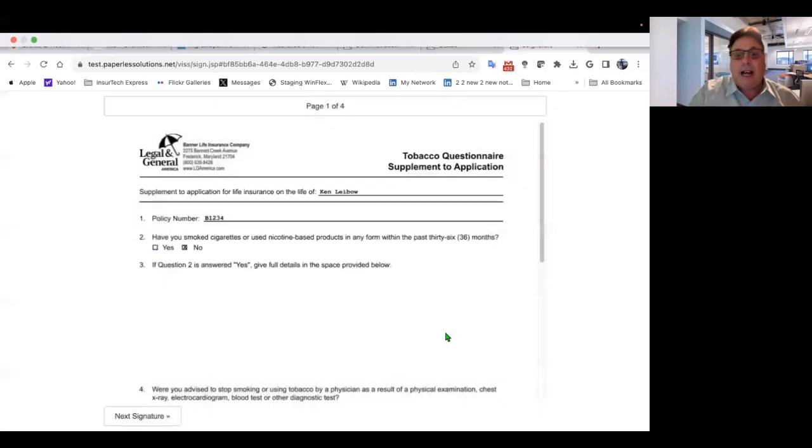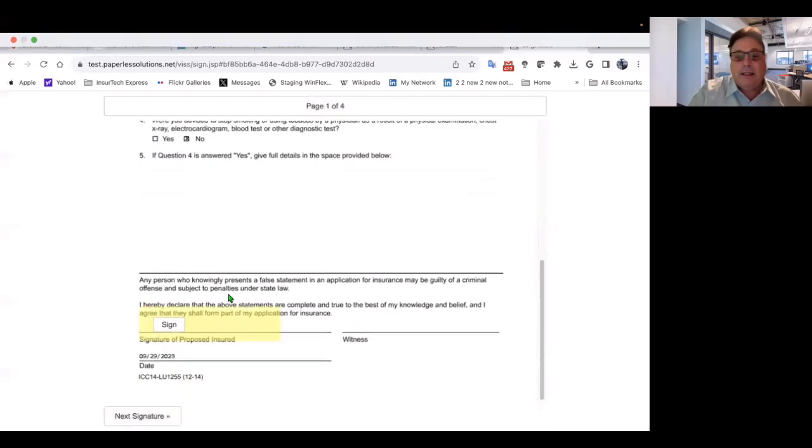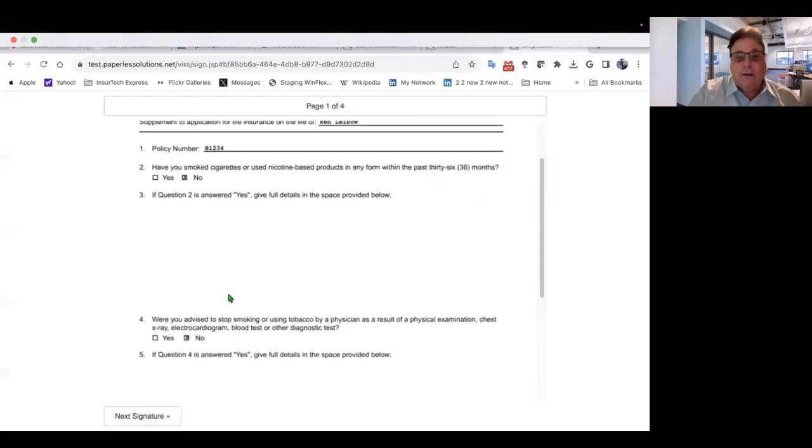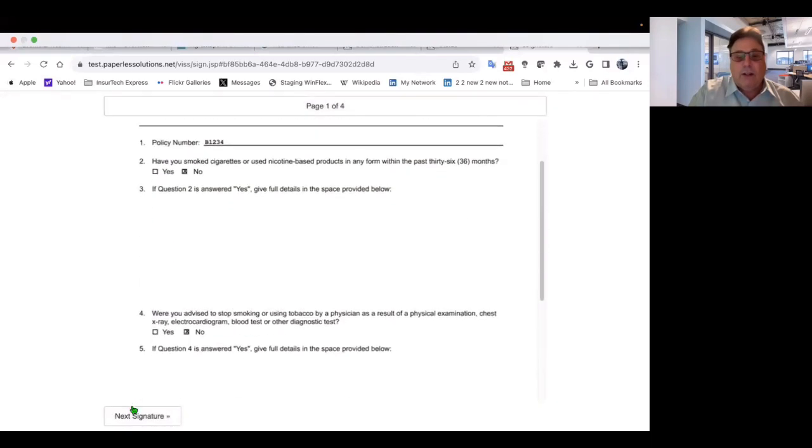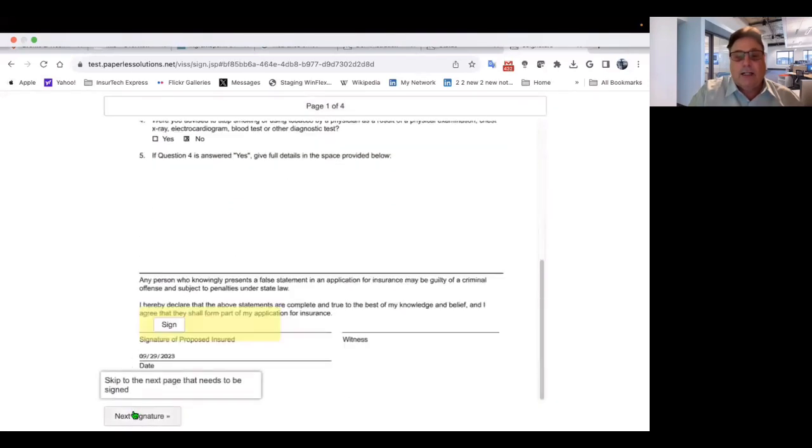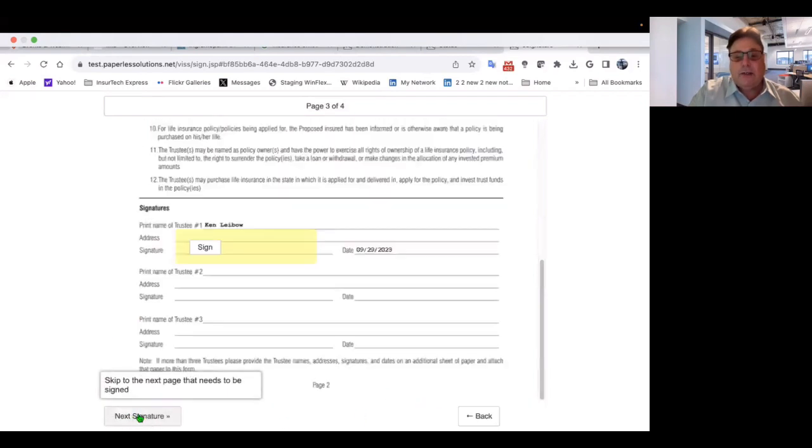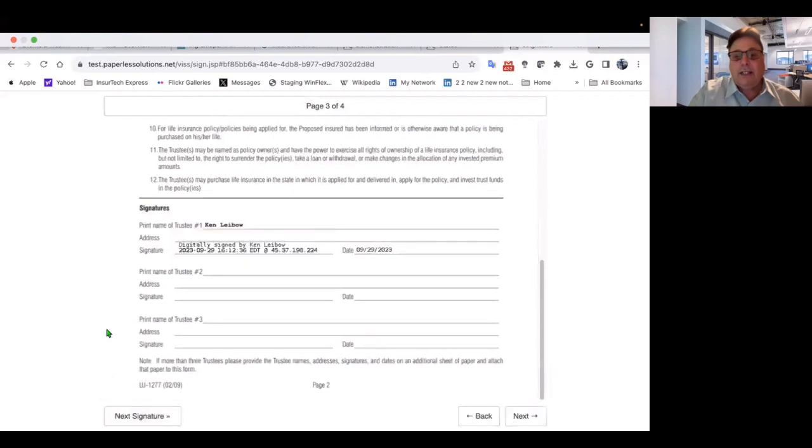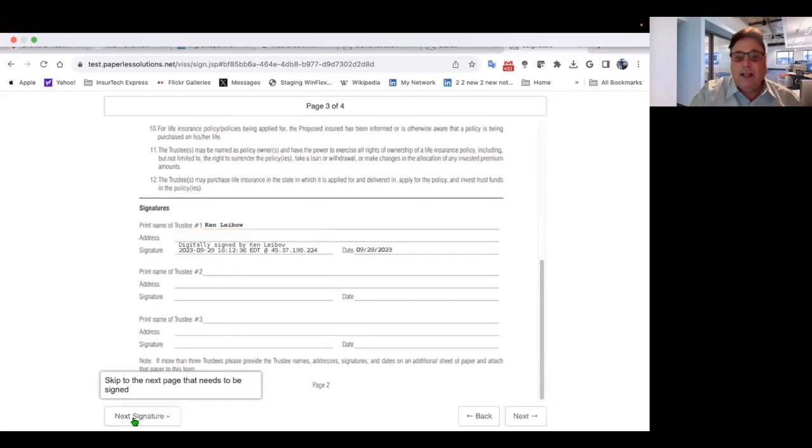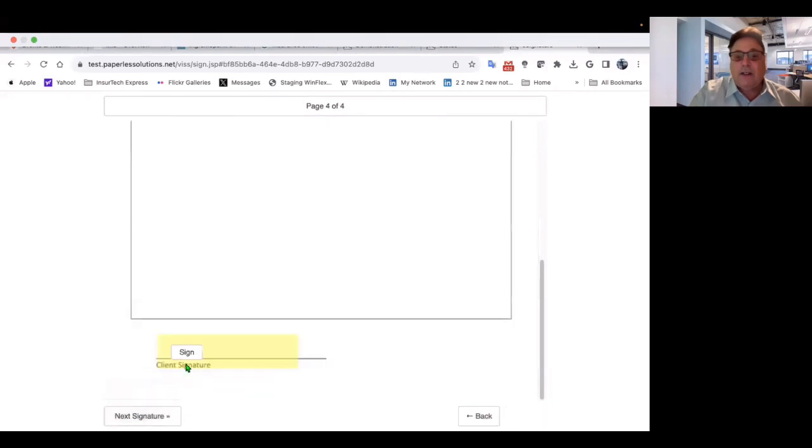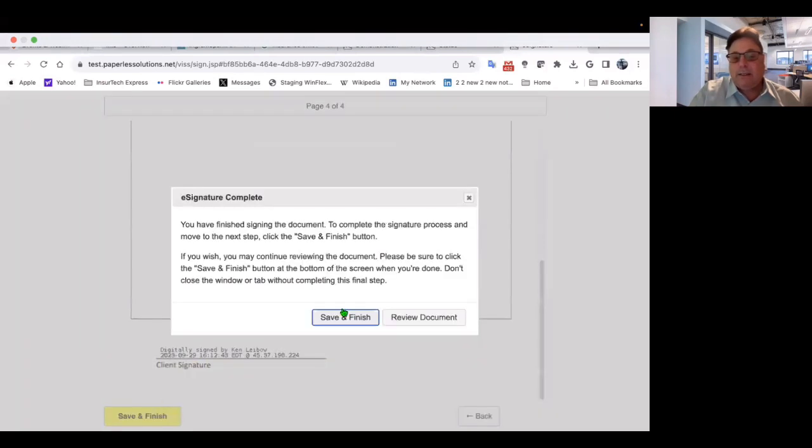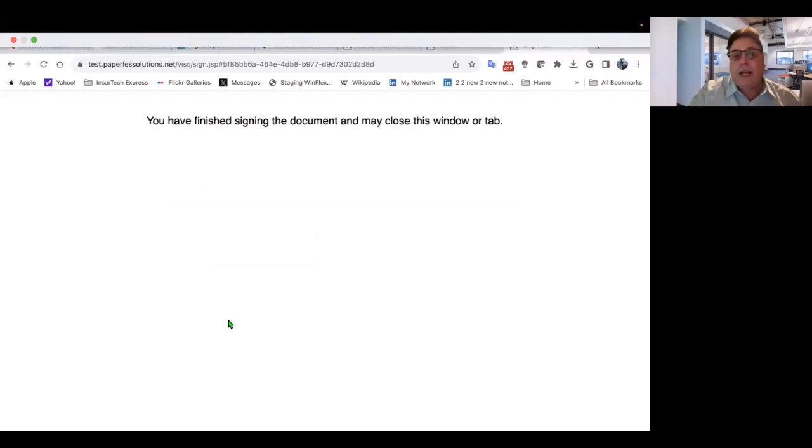Now it's time to sign. So all you do is you click next signature and you click sign. Then next signature, click sign. So it's easy to e-sign and it puts the time, date, and all that kind of stuff. Next signature, click sign, save and finish. You can review the document if you like. You've now finished.